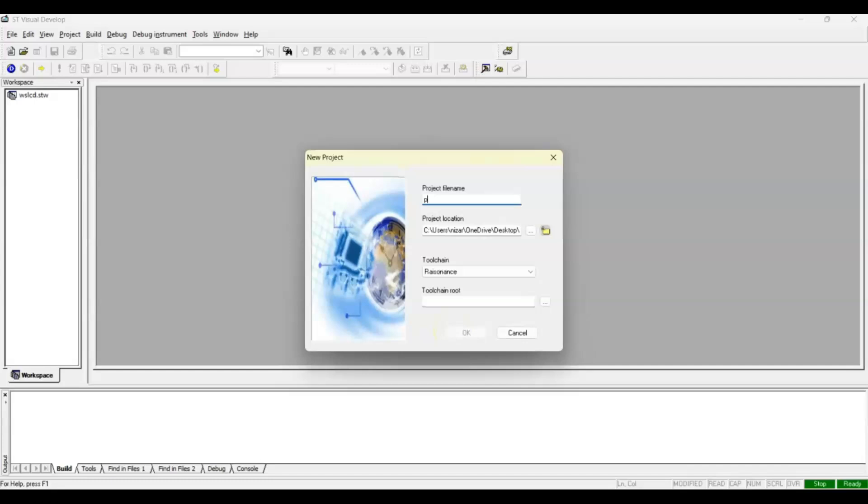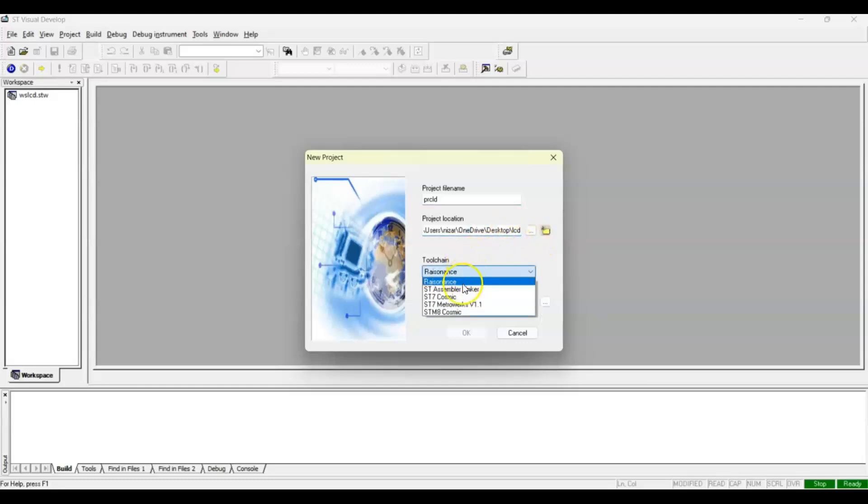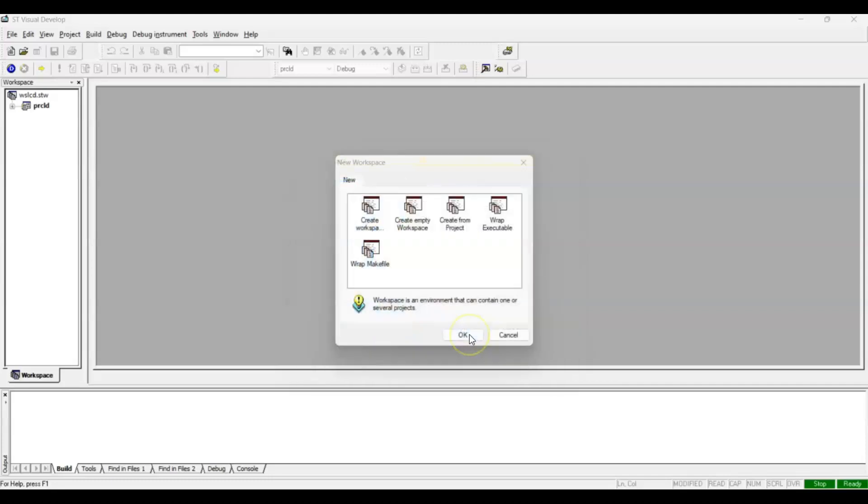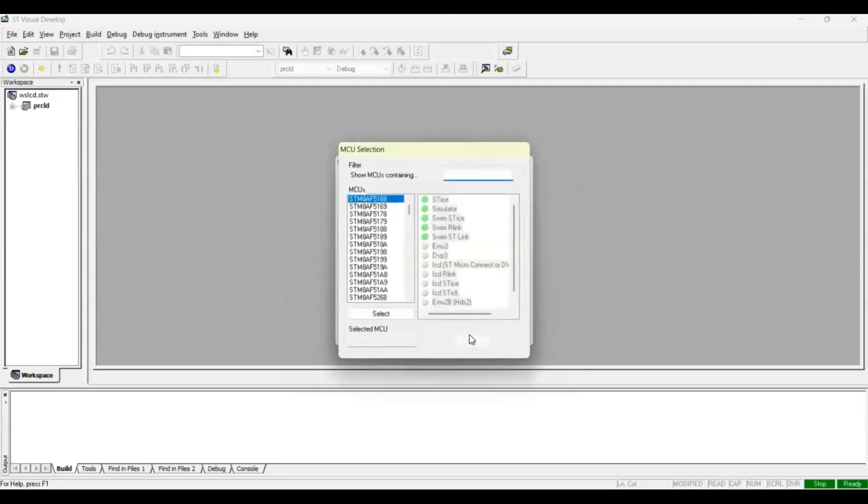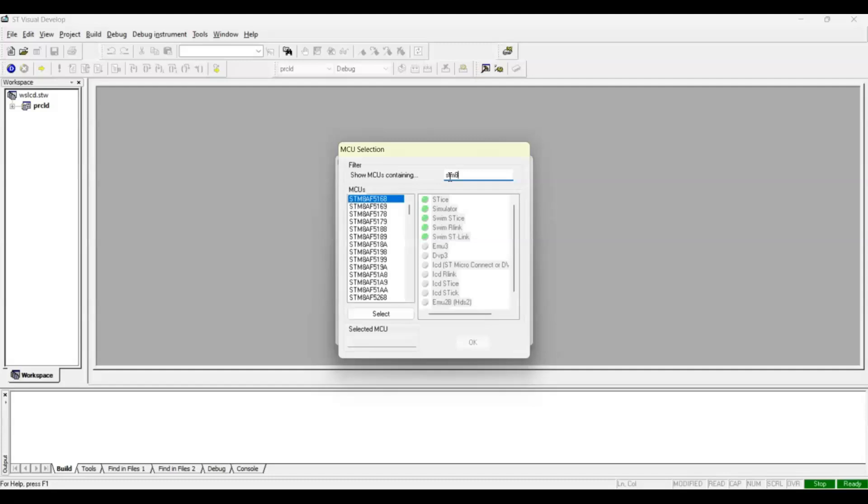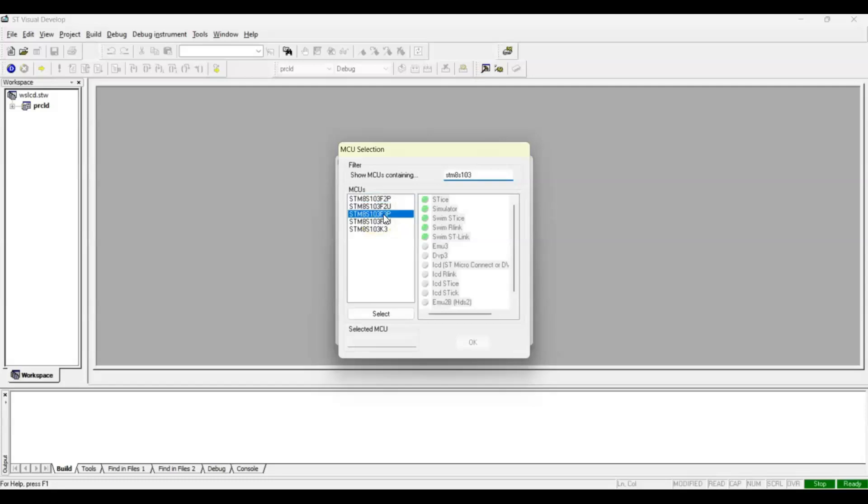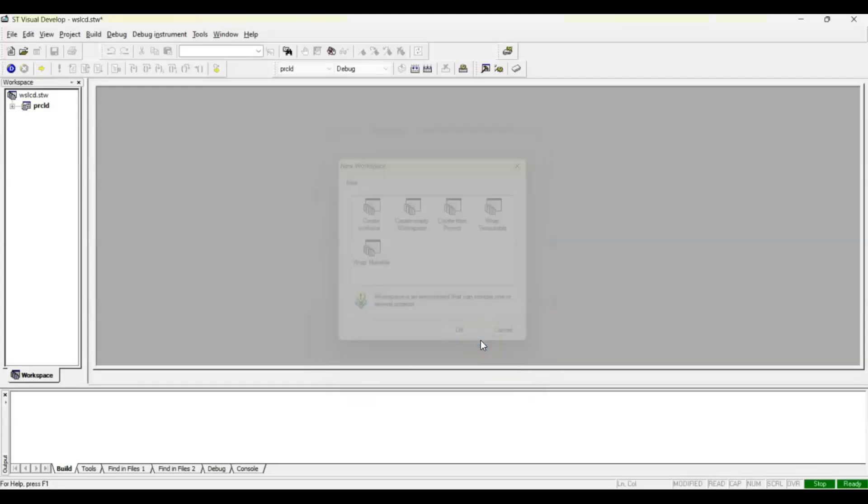Project name: I put Project LCD. Location is Desktop LCD and Cosmic, okay. It is STM8S103F3P, this is the one. Select okay, okay. It's created.